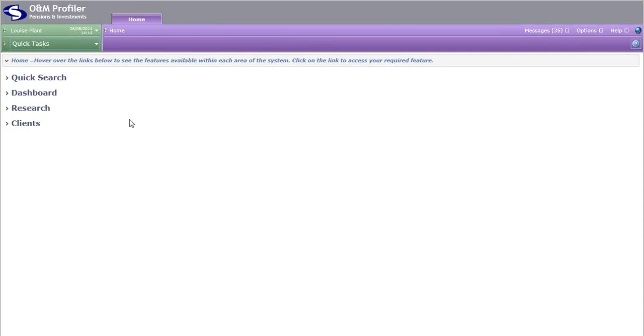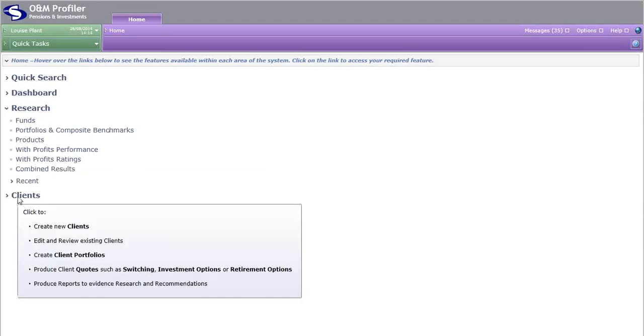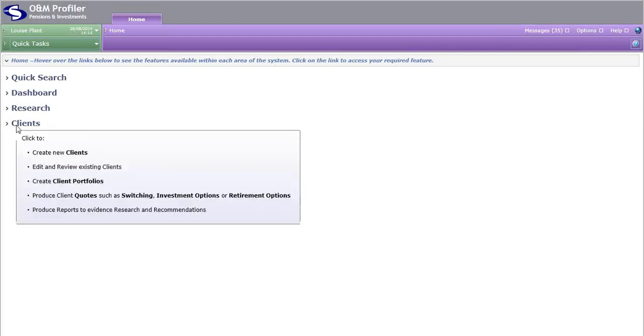Back in the home screen, two of the most common links on the left hand side are research and clients, and this is where the majority of the tasks that the system can carry out are stored. Under research, you can carry out research on lots of things such as funds, portfolios, etc. Within clients, you can create clients in here. You can create client portfolios, run reports for your clients. But most importantly, you can run quotes for your clients such as pension switching. But remember, if you are ever unsure, take your mouse, hover over any of the links and it will confirm what's available.